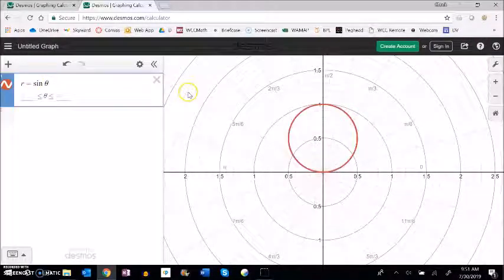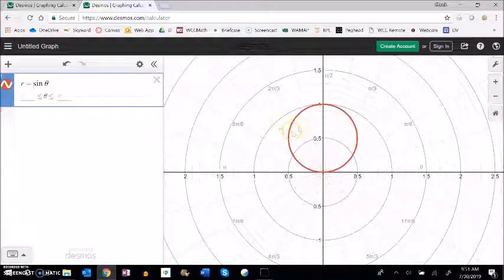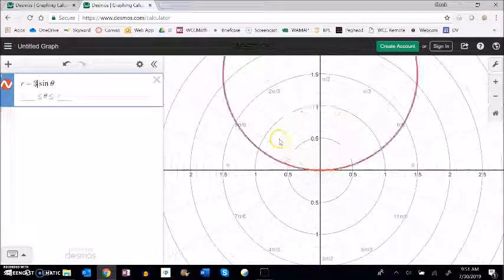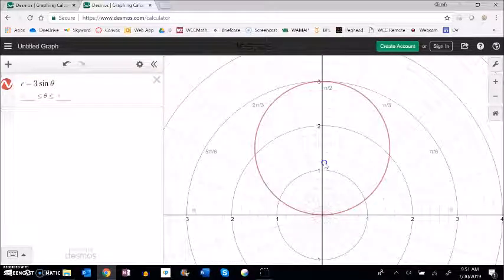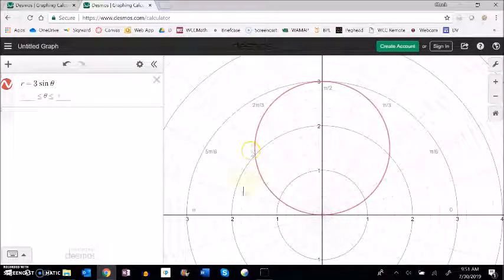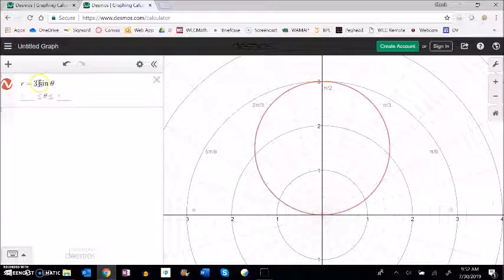So what might happen if I went sine of 3 theta? Well it's all the same directions and shape it's just magnitude multiplied by a magnitude of 3.